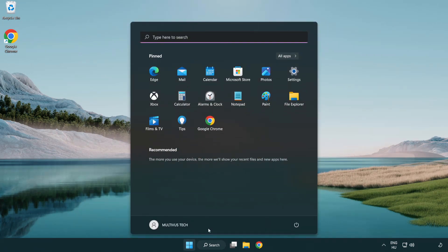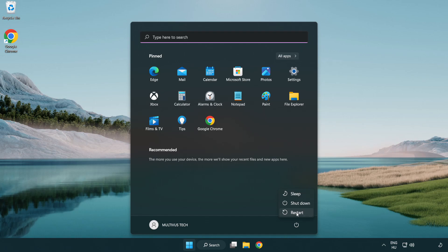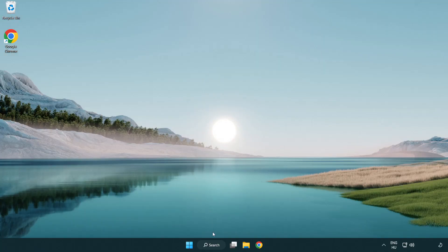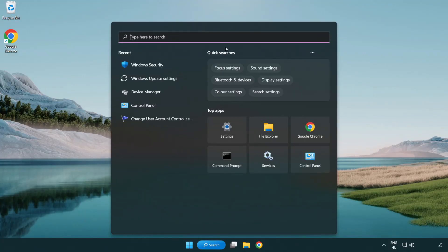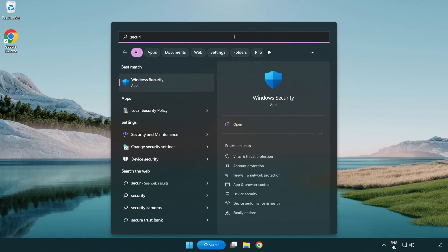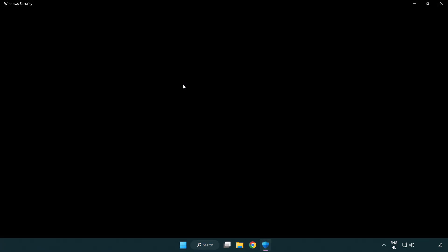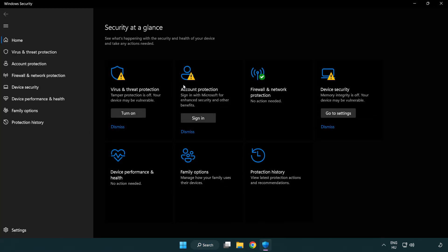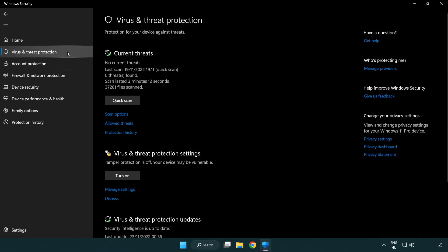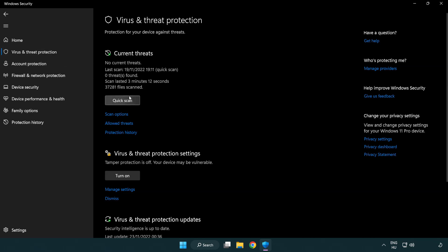If that didn't work, click the search bar and type security. Open Windows Security. Click virus and threat protection. Scroll down, click manage settings.